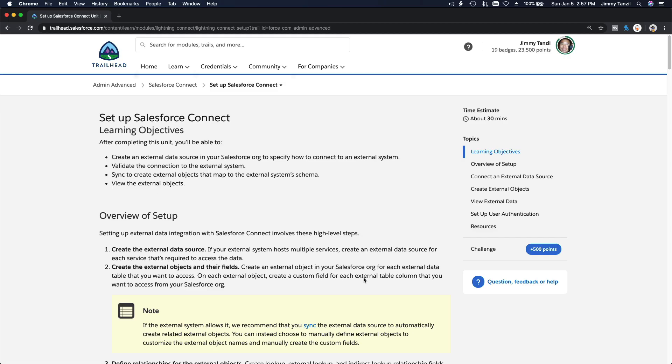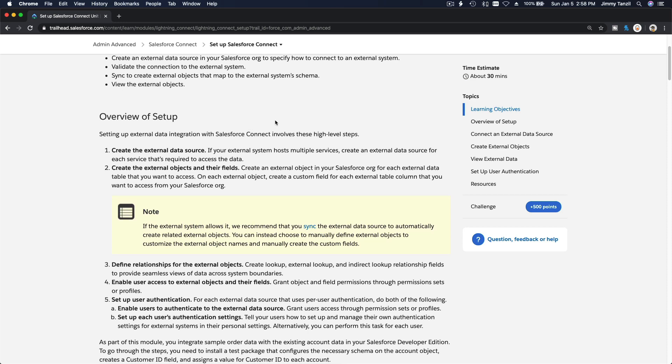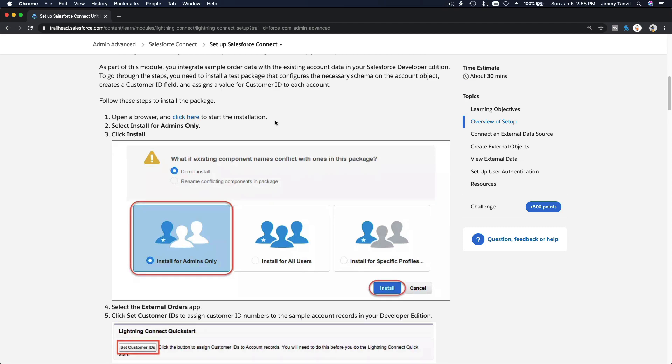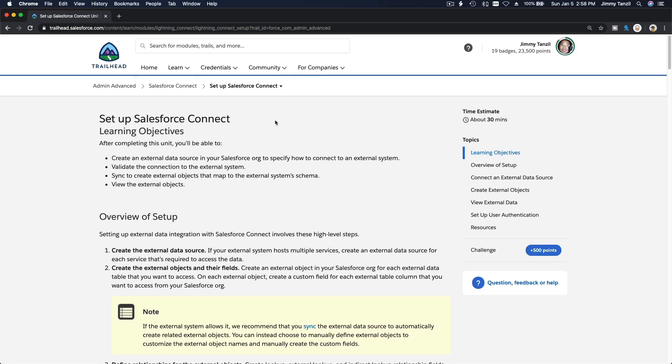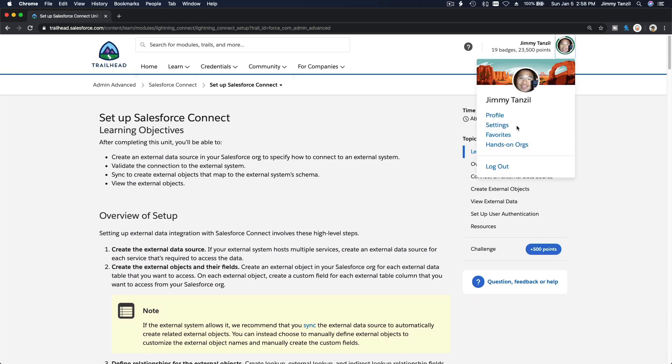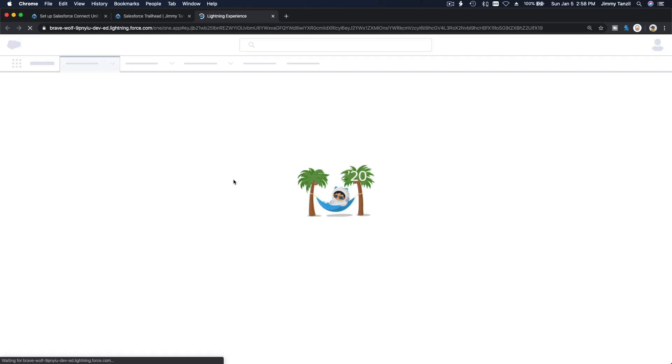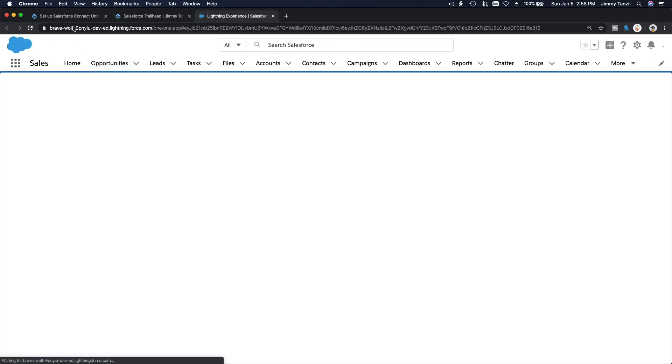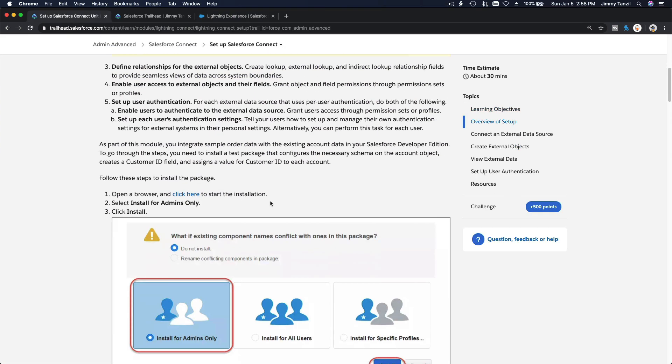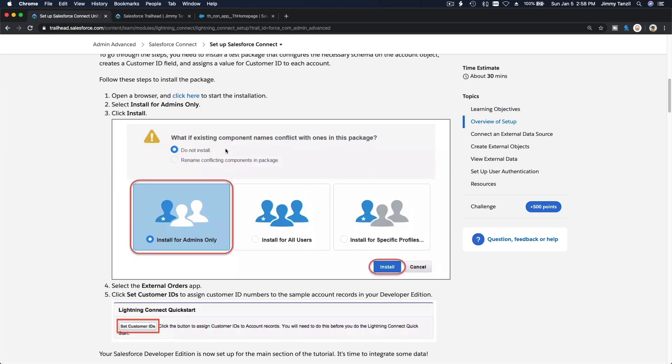Okay, playtime. Now we're going to set up Salesforce Connect, get our hands dirty. Let's do this. First, I'm going to log into my Trailhead playground, go to my admin advanced. We are now brave brave wolf.